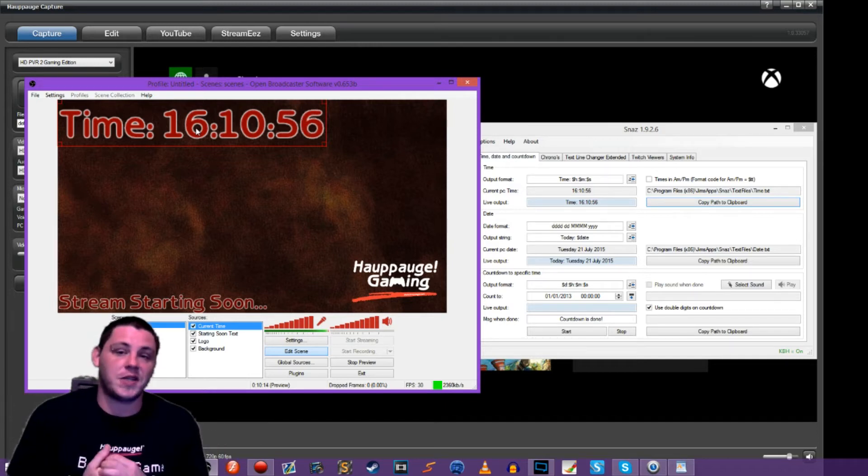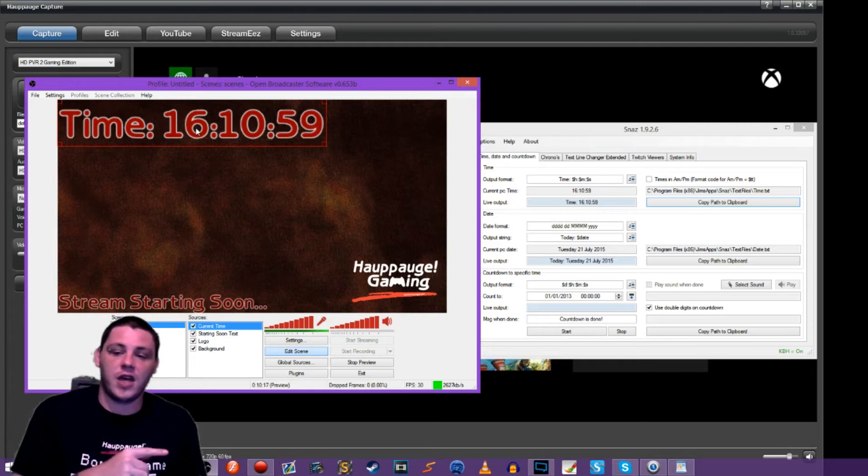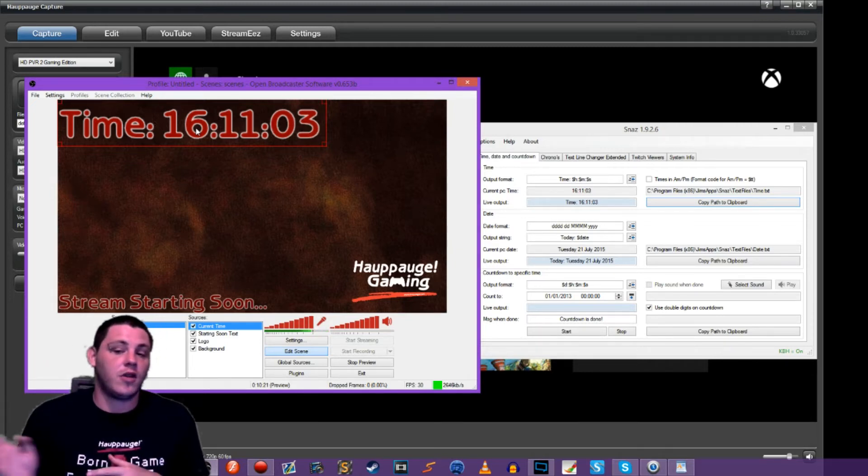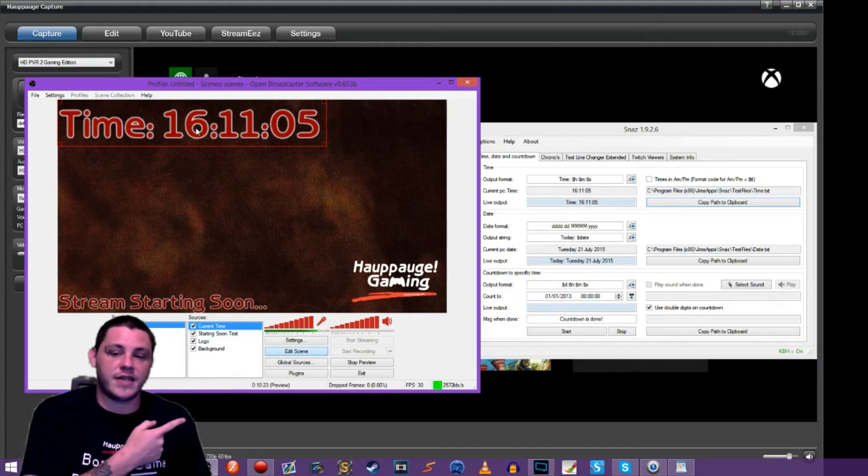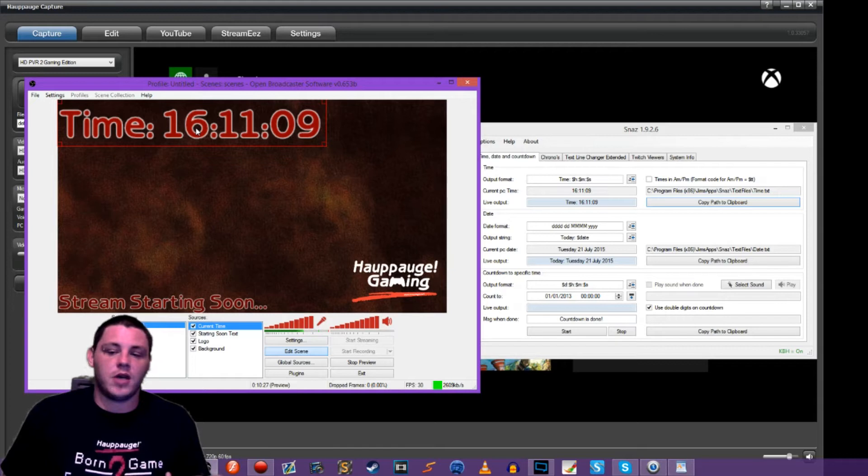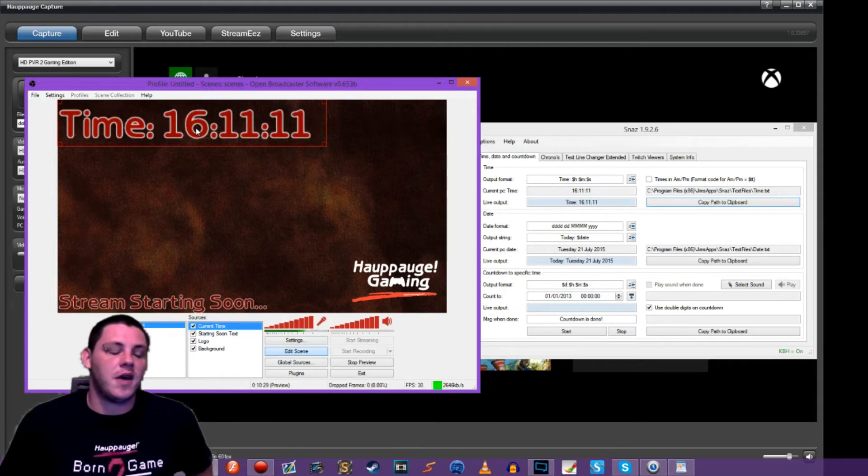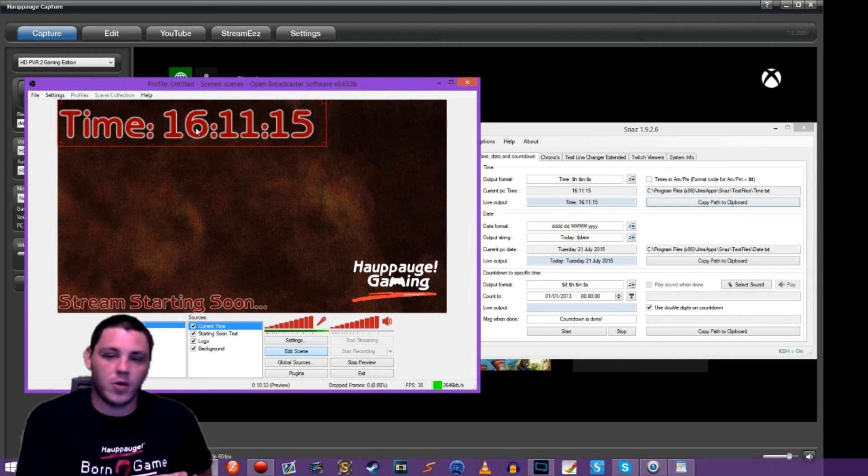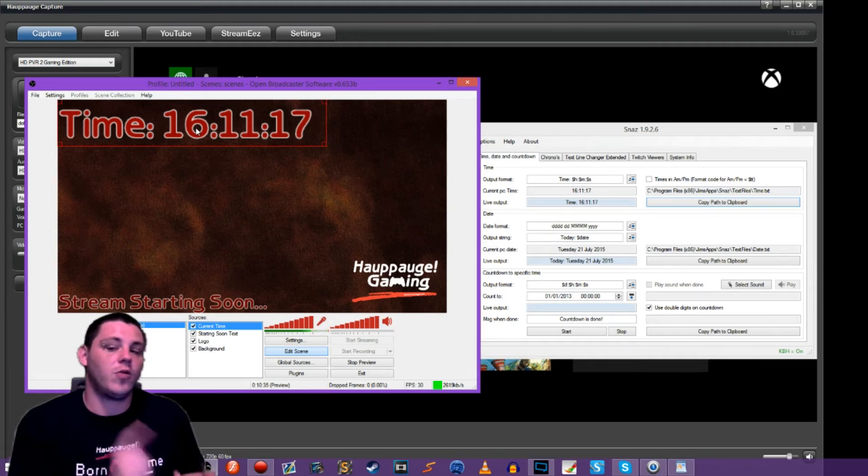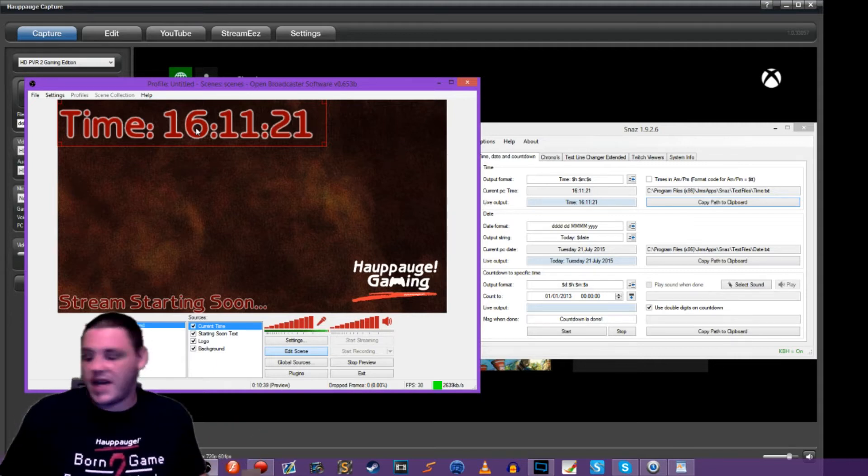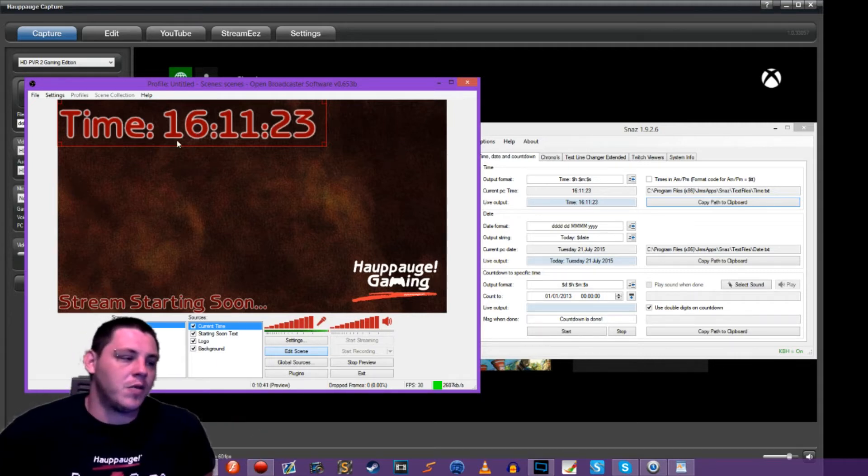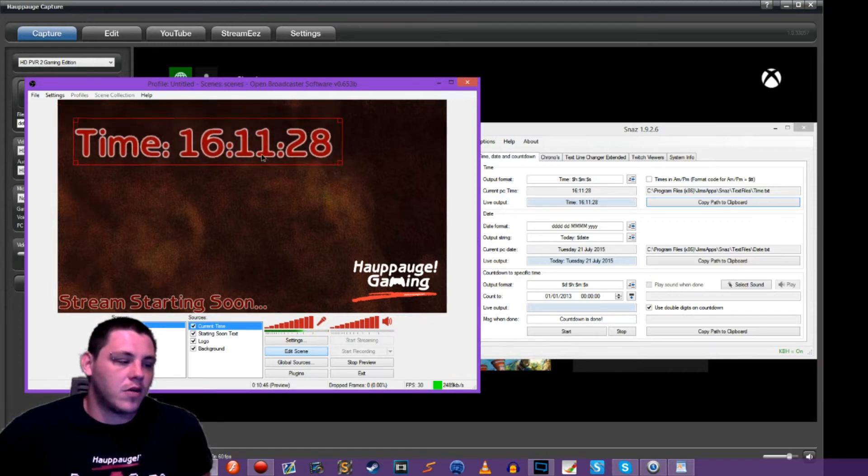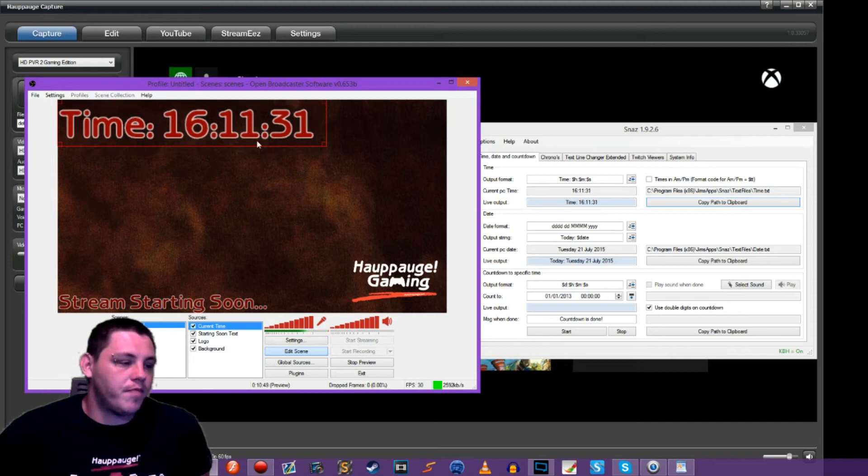Later on, we'll be getting into Twitch alerts and notifications for followers and donations. When we do that, there is also a standalone program just like SNAS that Twitch alerts put out that will update. Instead of being just time and countdowns, it offers your follower list, the latest people who have followed your channel or donated, how much time you've been streaming since that session, a whole number of things. So there's really a lot of room to play around with this.